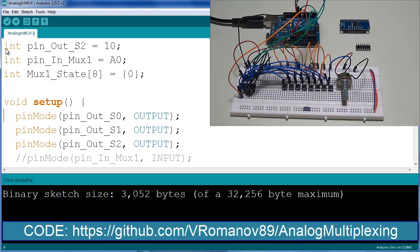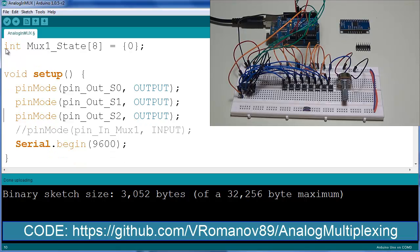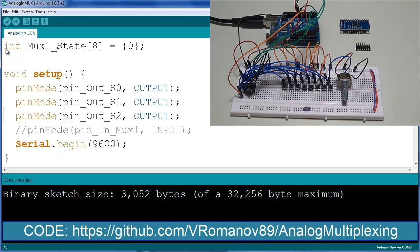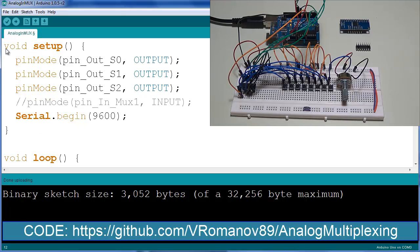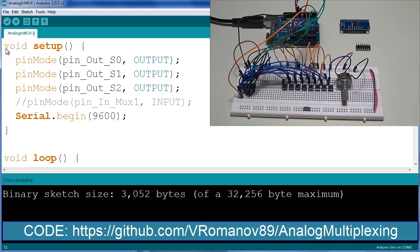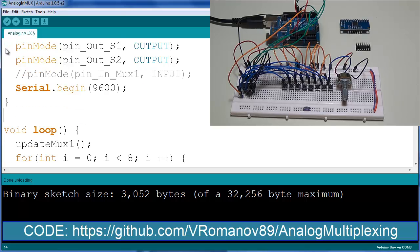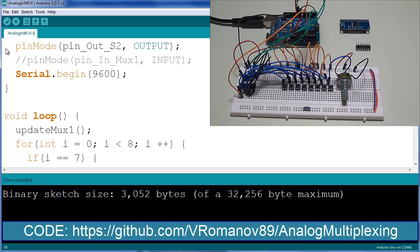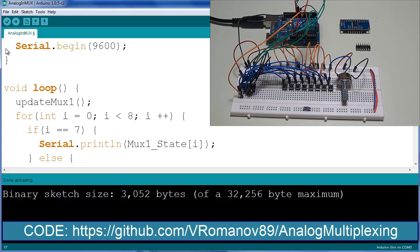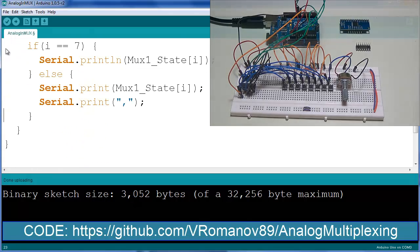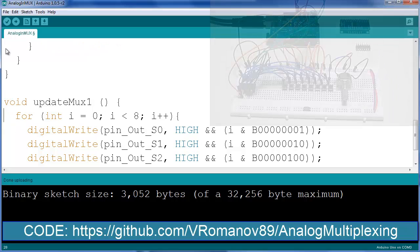The setup function, fairly simple, three pins to output. I had experimented with a digital input as well for the MUX so that's commented out. Serial.begin 9600. Once again this is used for the console and we're going to be looking at our array through this feature. The loop function calls update MUX one function. So this is a function which is going to be defined below. Let's take a look at the function before we look at the rest of the code.